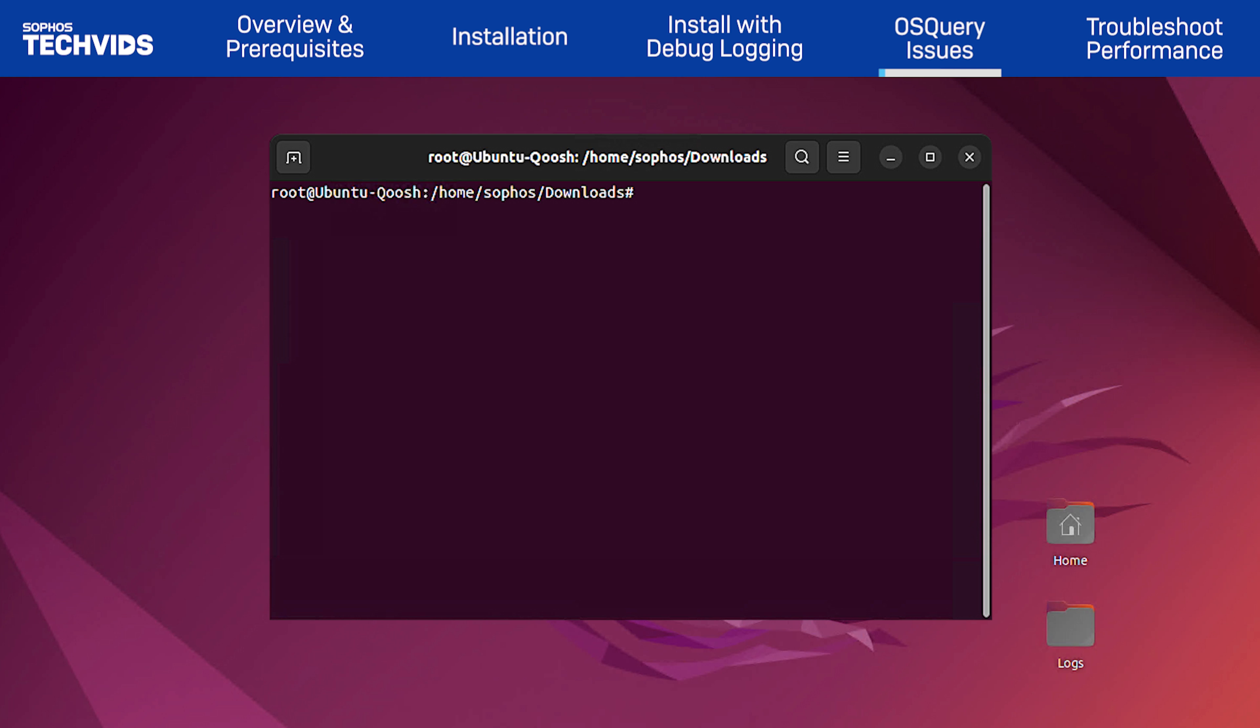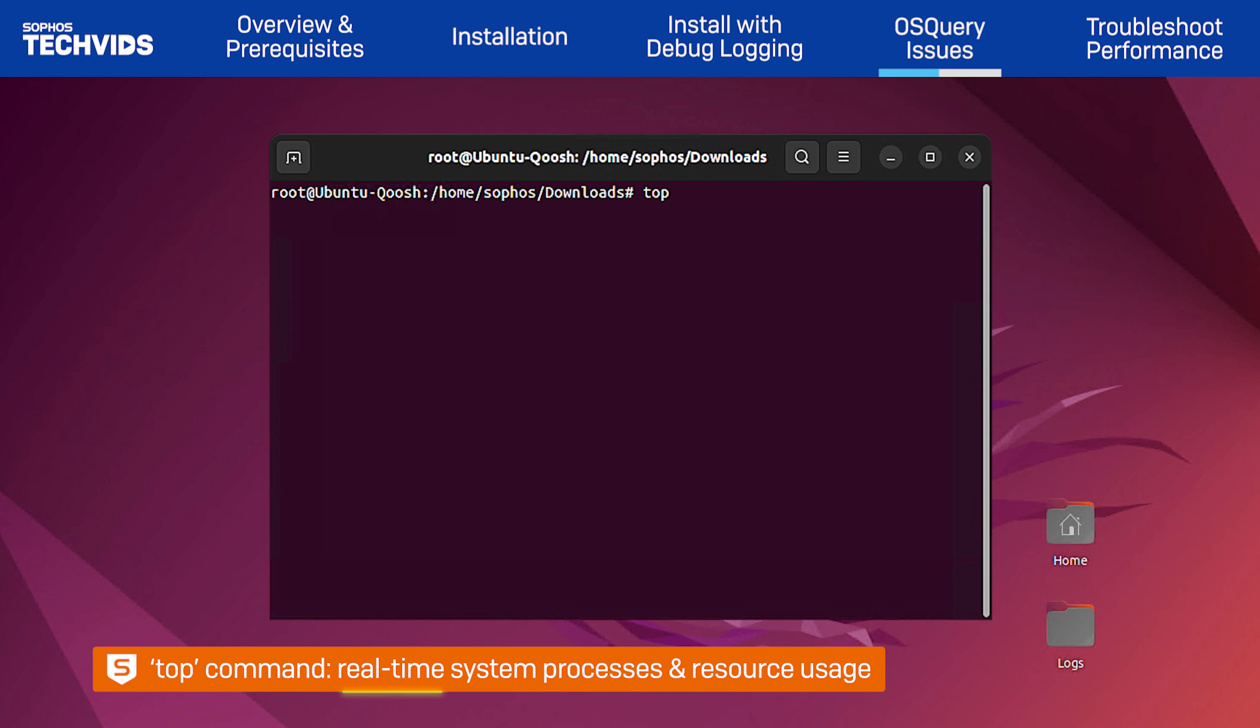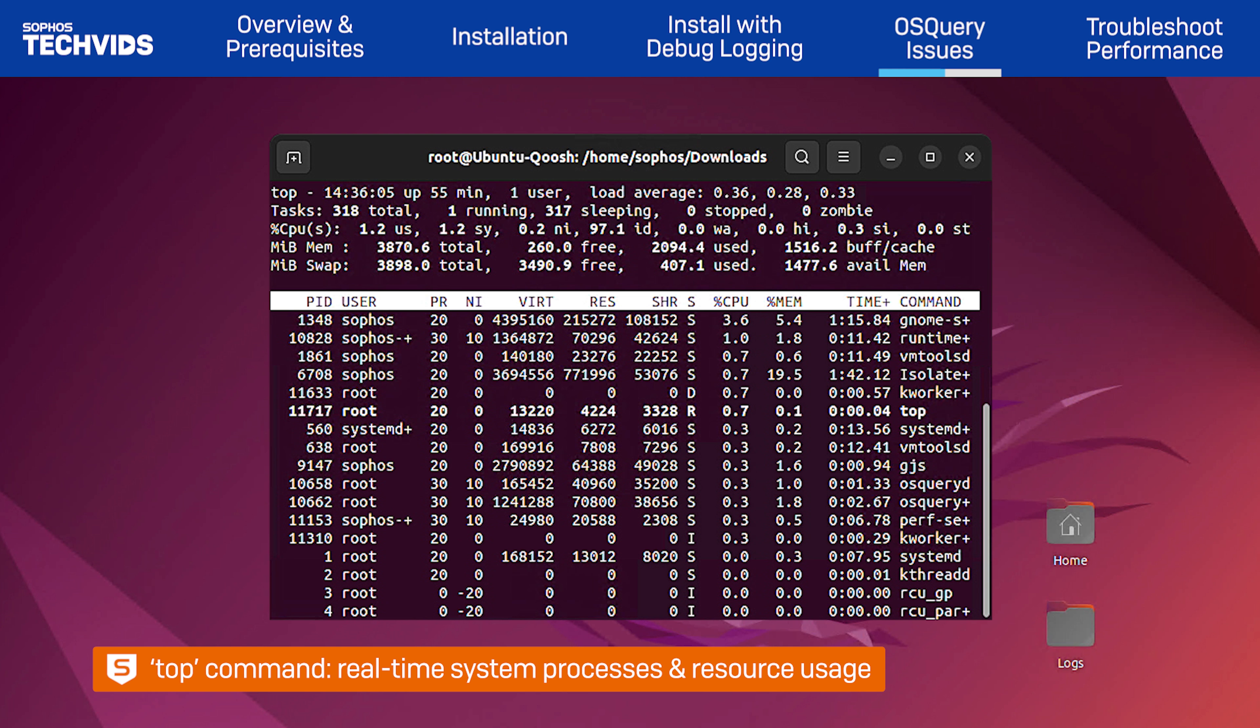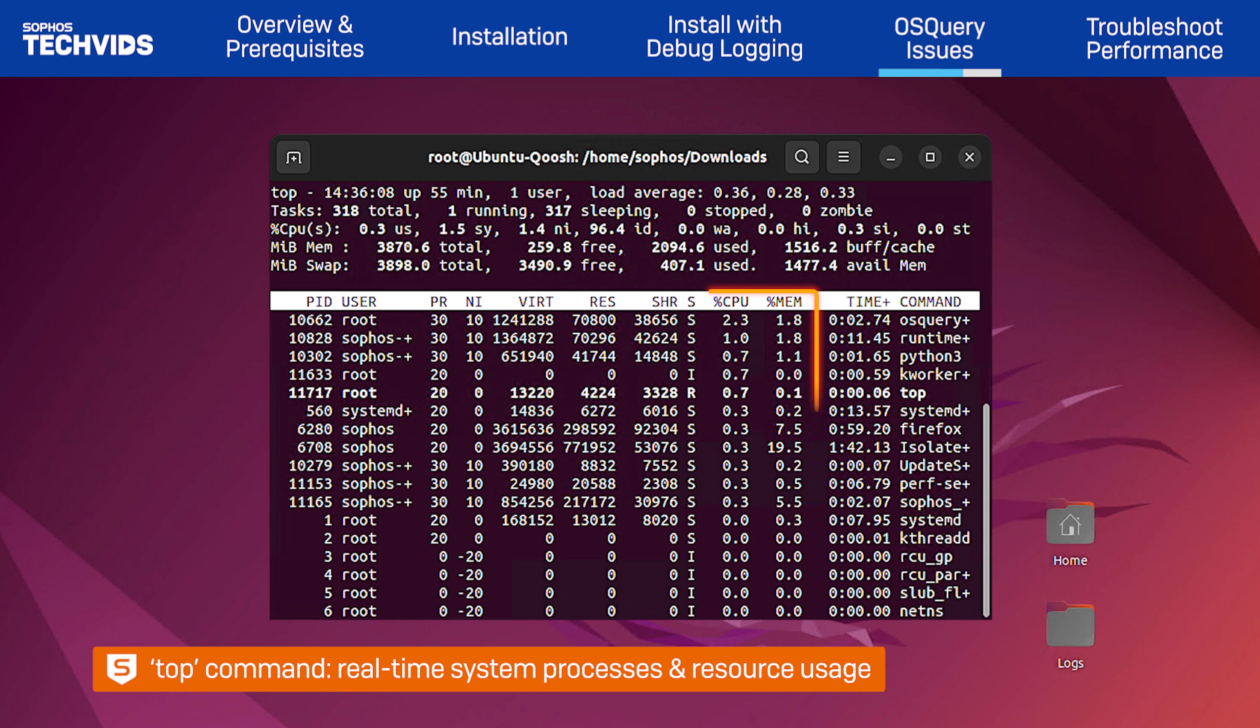If you experienced degraded performance on the server after installation, first confirm that SPL is indeed the source of the issue. To do this, run the top command to show a real-time view of the system's processes and performance to identify which process is consuming the most resources.